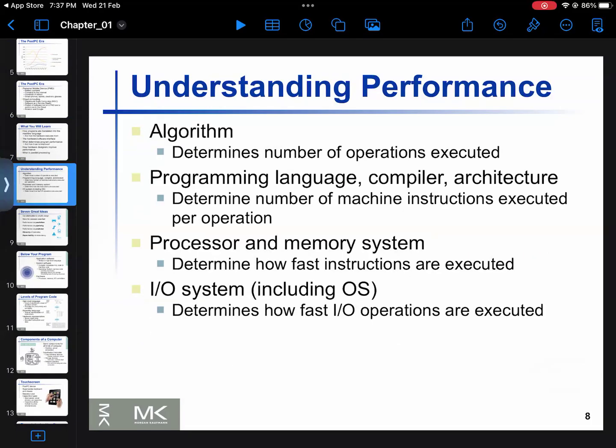First of all, the most important thing is that performance depends on the algorithm. The algorithm can be simple or complex. If the algorithm is complex, the performance is definitely impacted — it becomes poor.